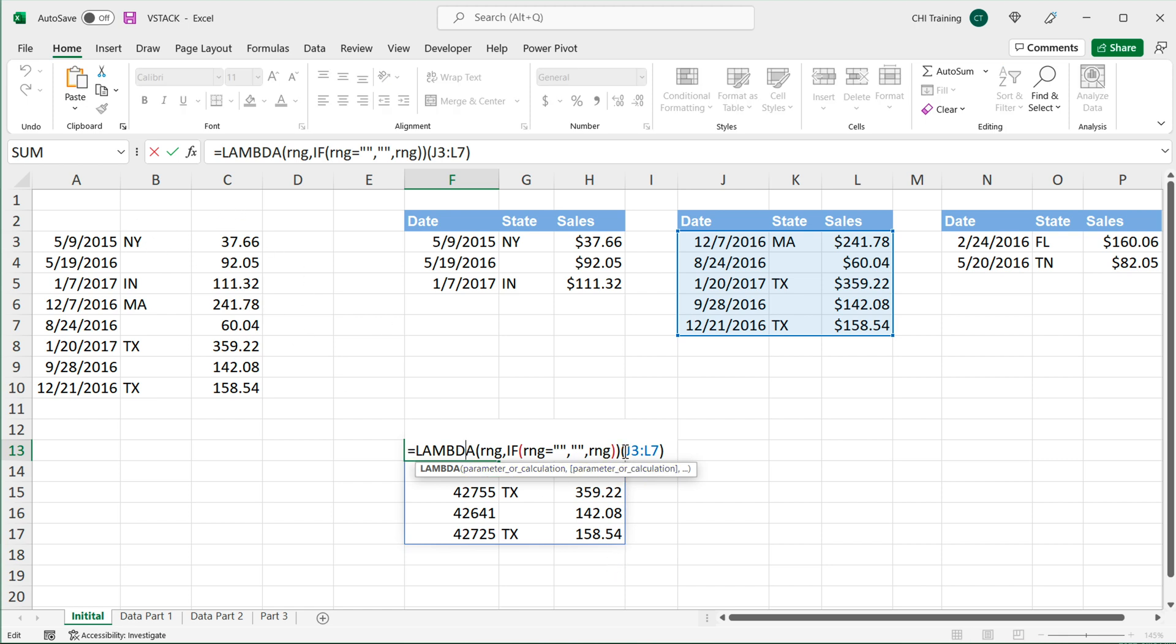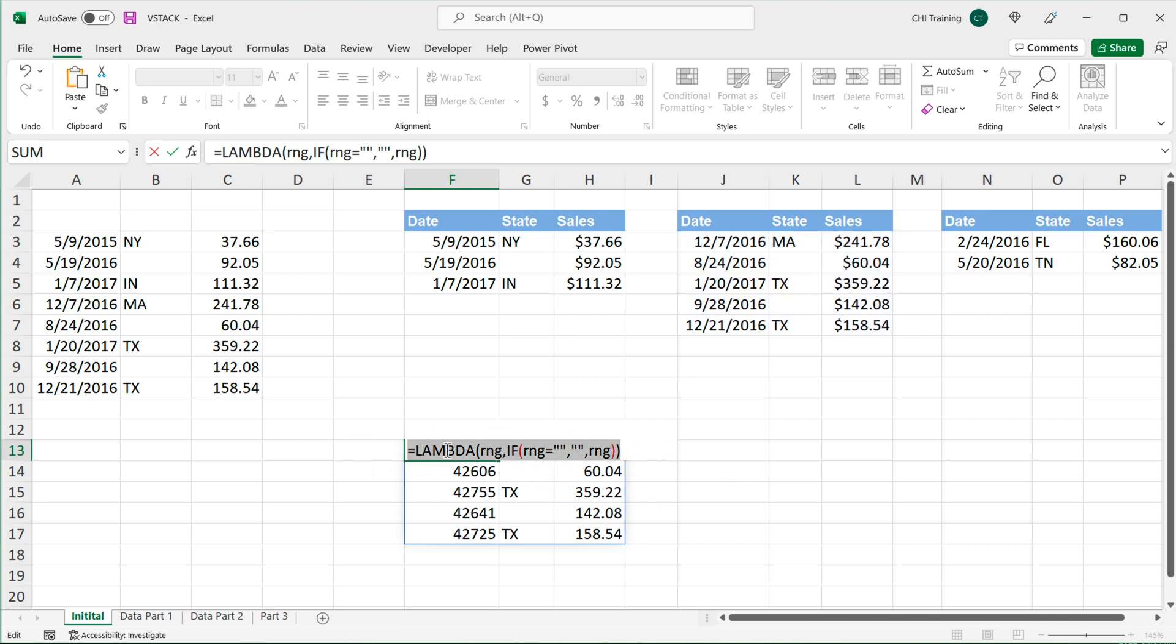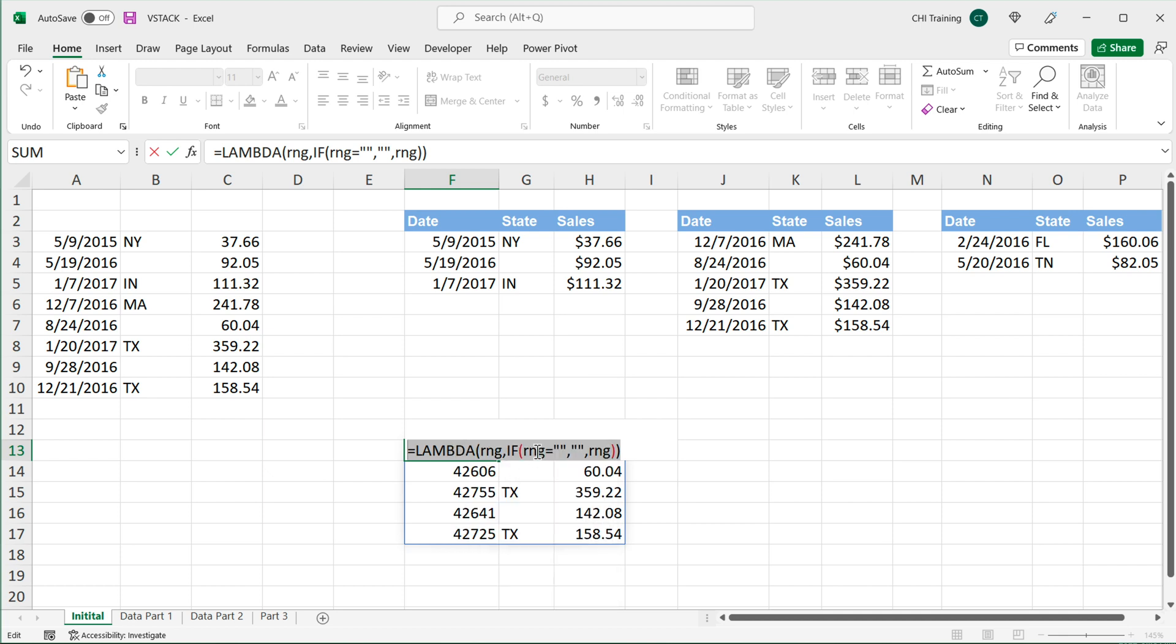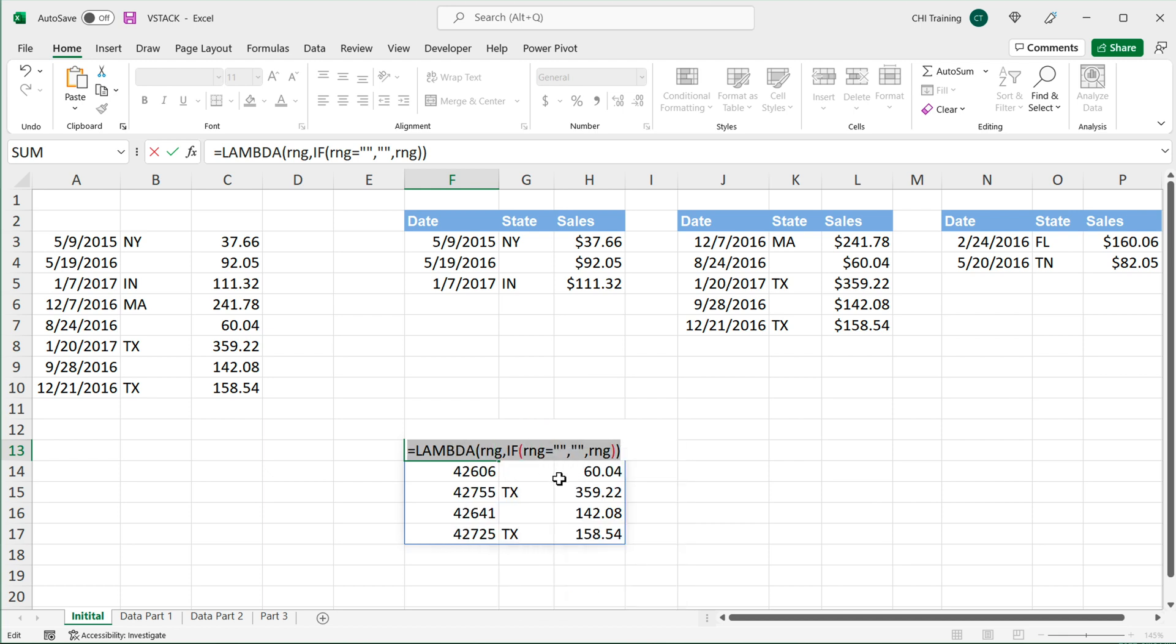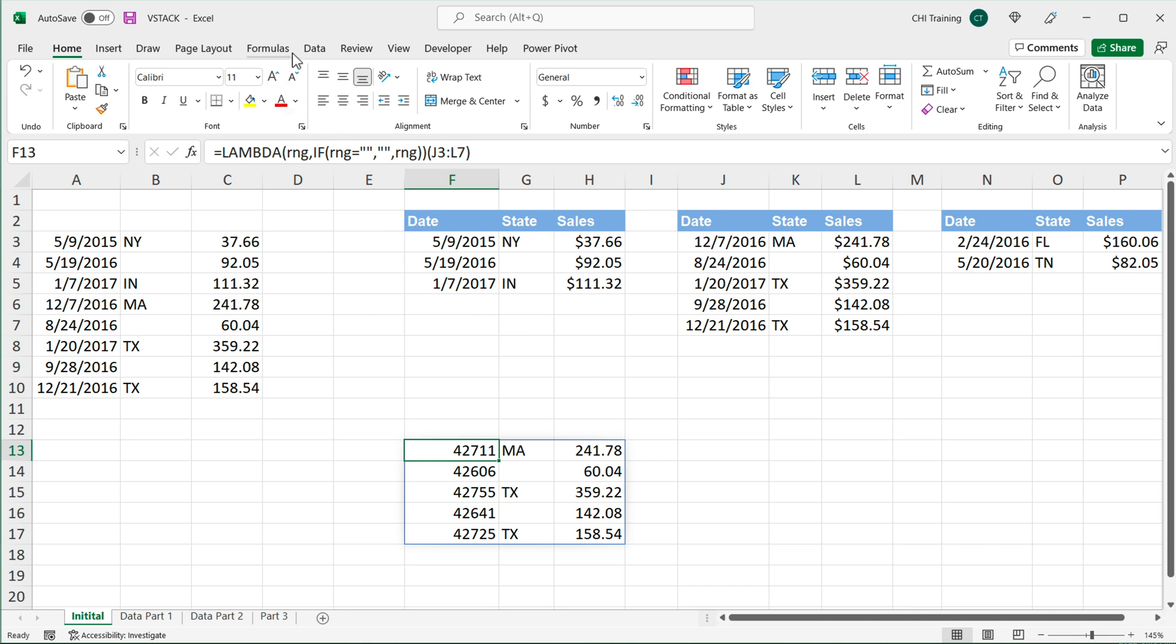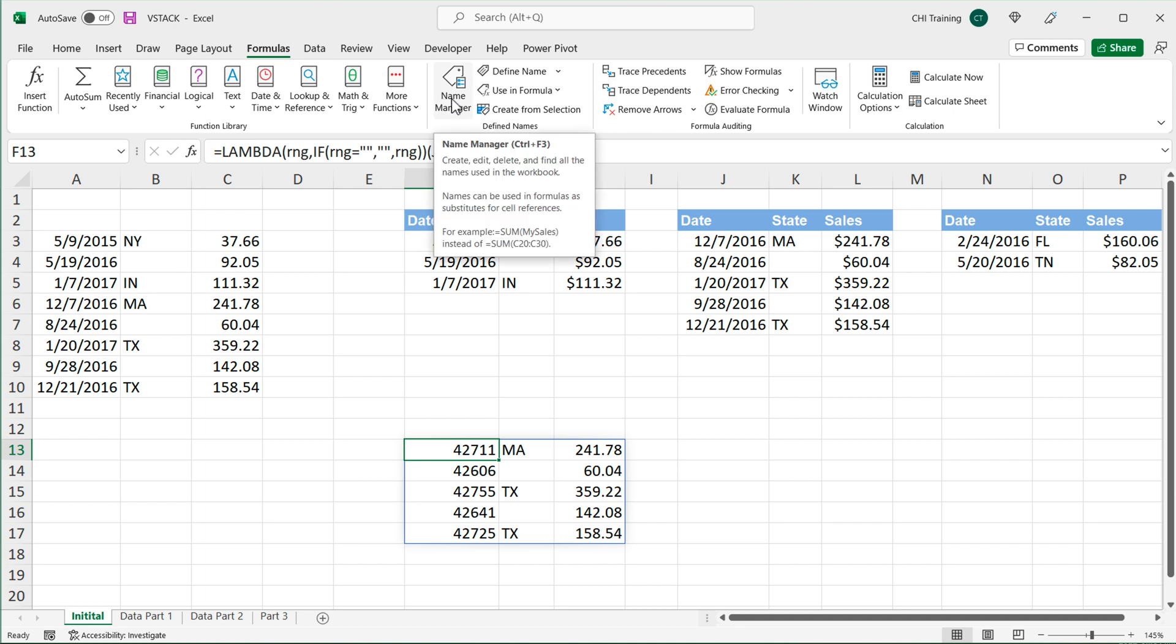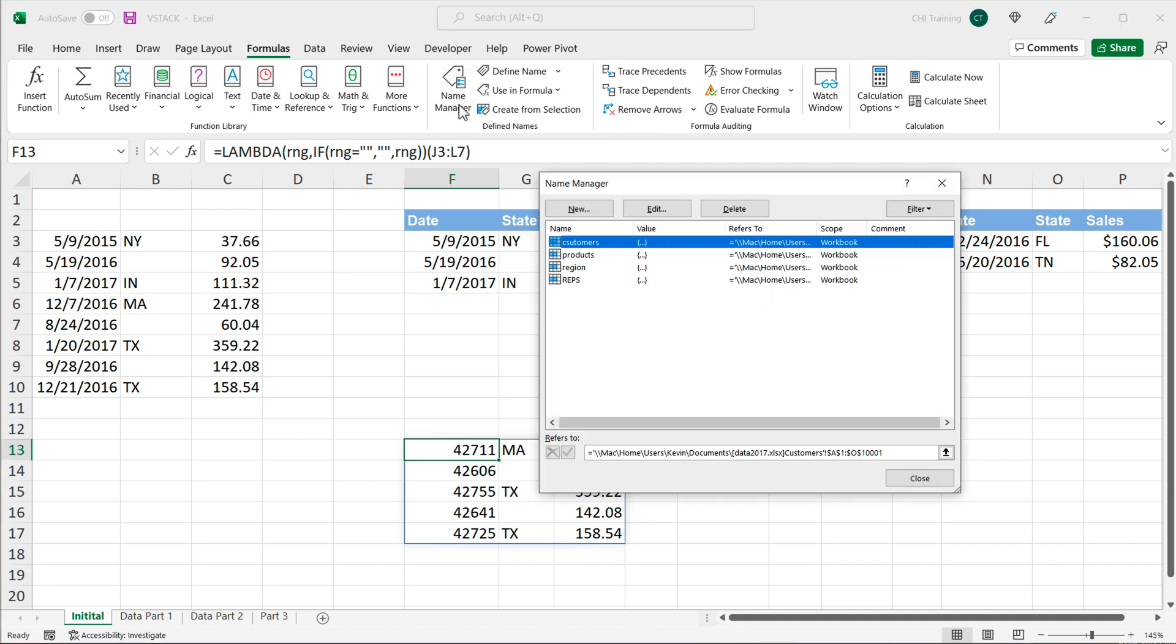But what we can do, we can get rid of this calling part and grab this lambda function, copy, and create a nice function to call for this. So I can go under formulas on top here, go to this name manager, and create a new name.